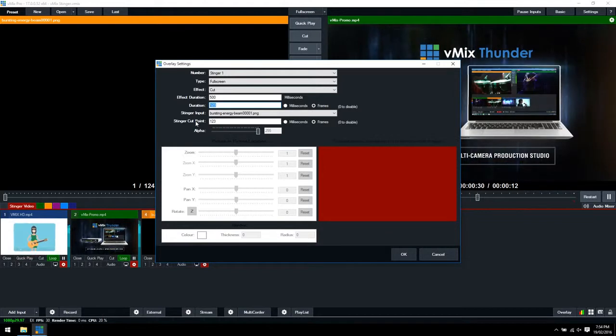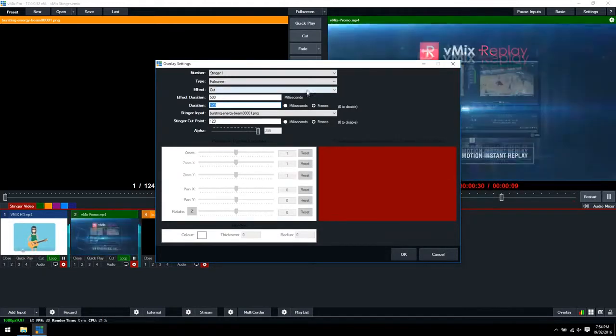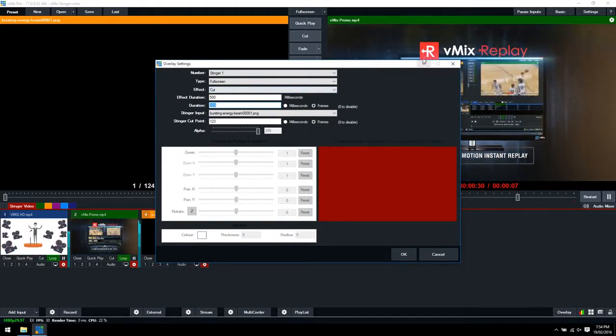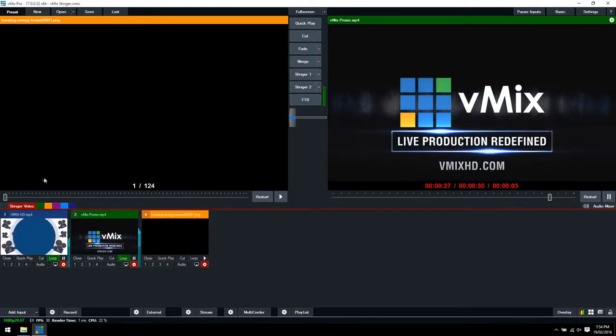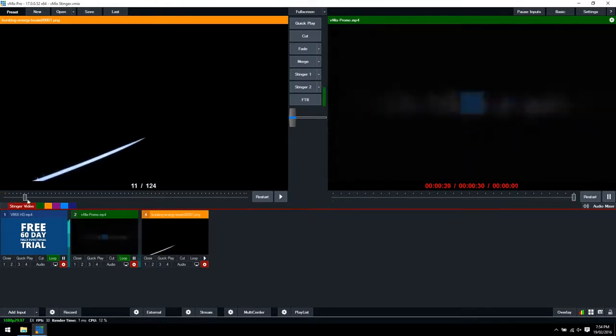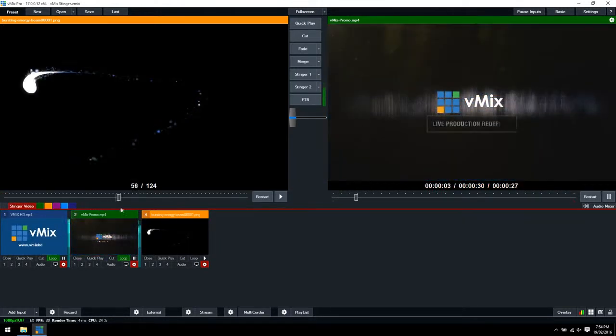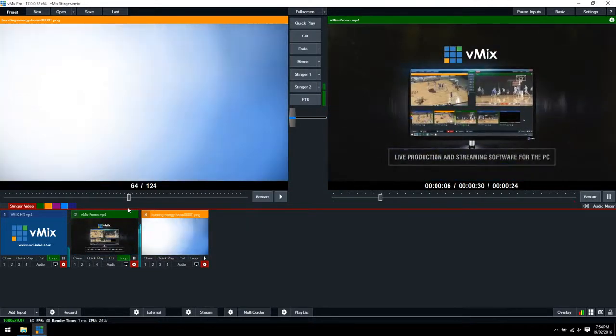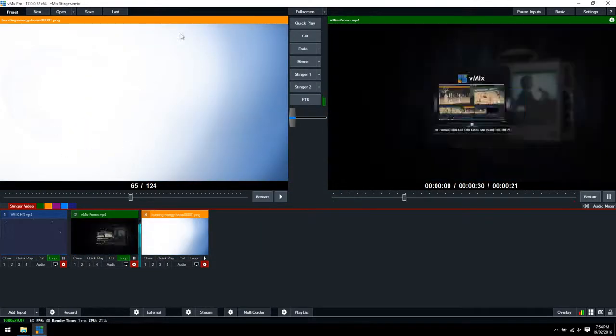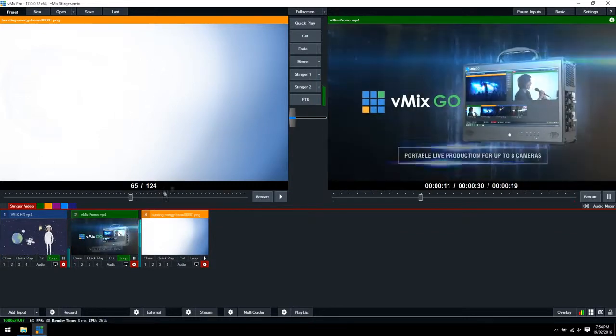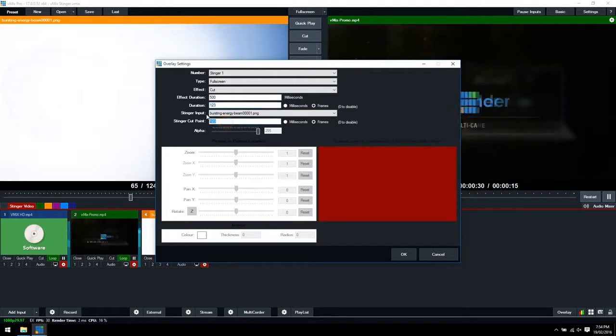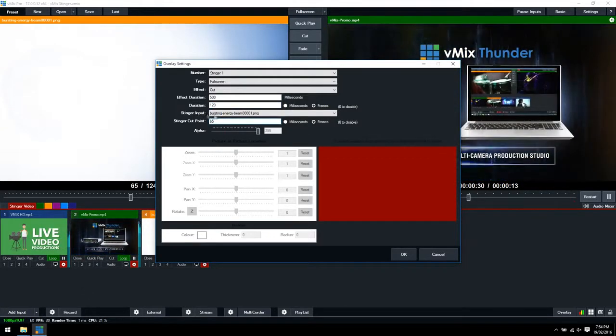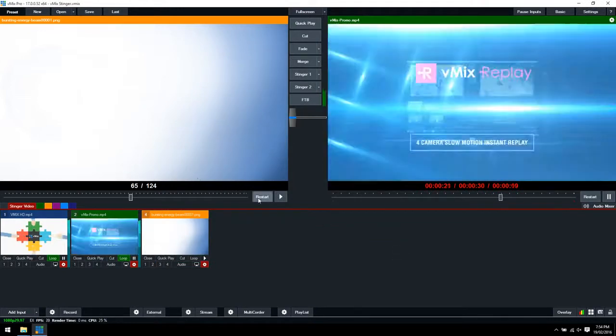The most important part here is the Stinger cut point. The Stinger cut point represents the point in which the transition takes place between the two inputs. We'll go back to our production and work out what point we want it to transition. We'll go along and see the energy beam. What we want is max effect at frames 64, 65 where it covers the whole screen. That's where we want the transition to perform. So we'll use 65. We'll go back to settings and use the Stinger cut point as 65, then click OK.